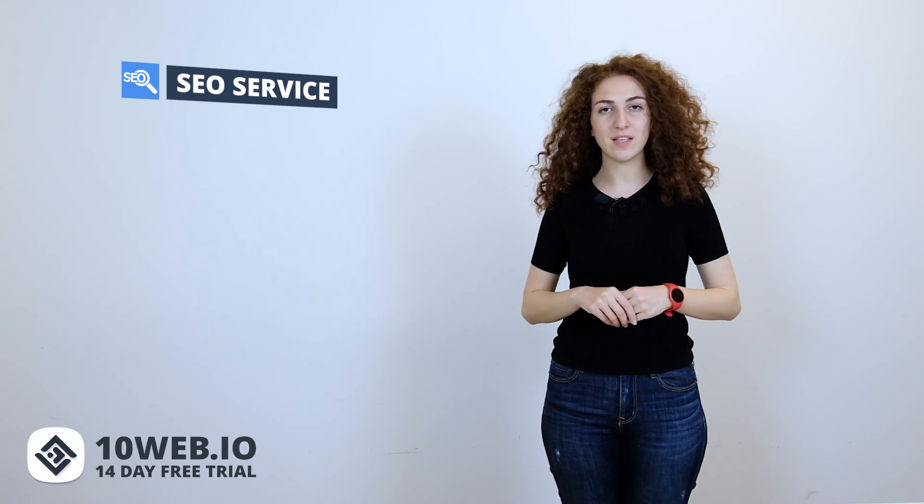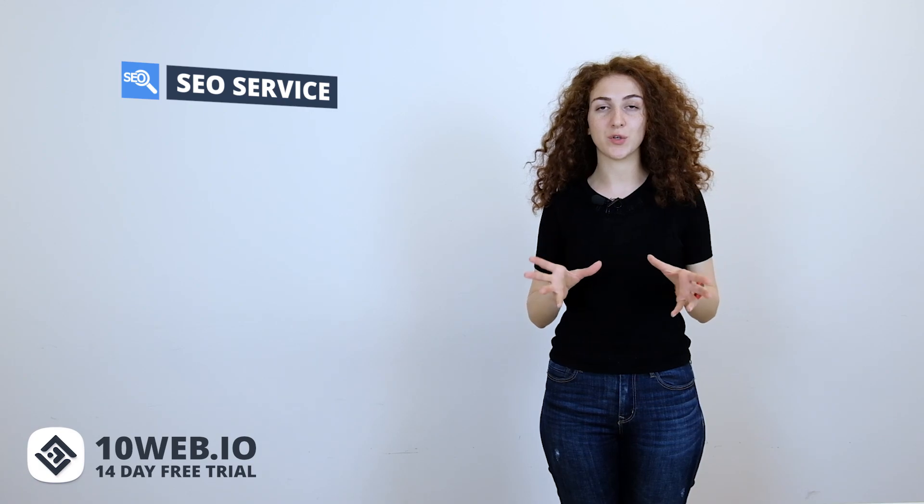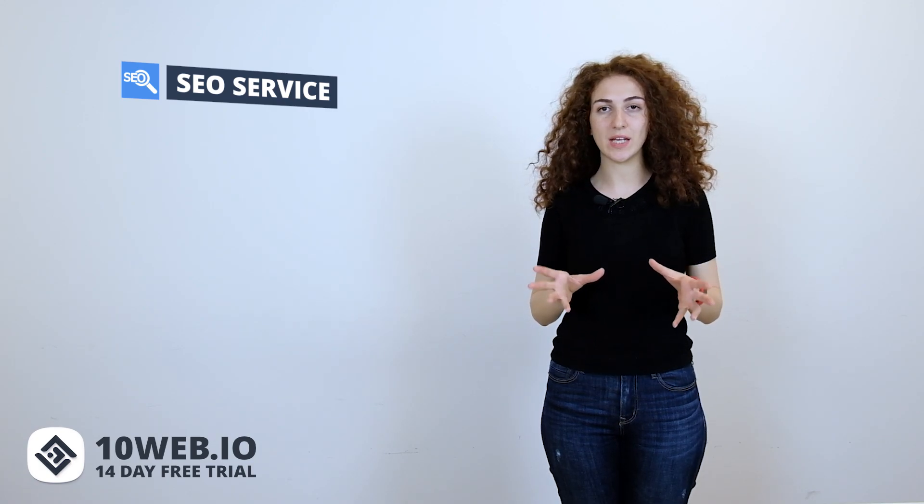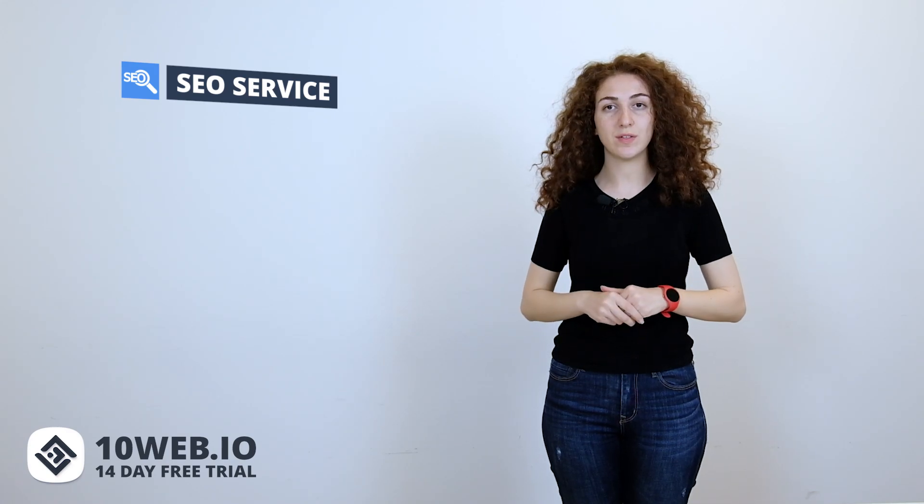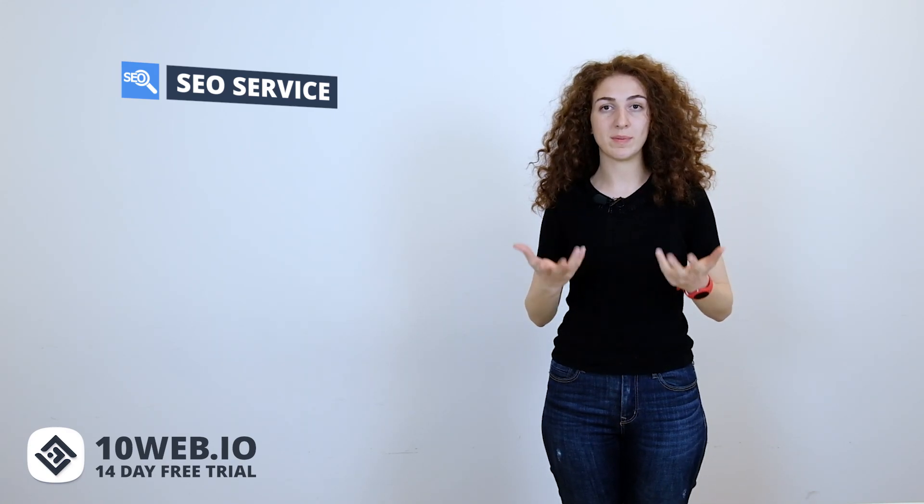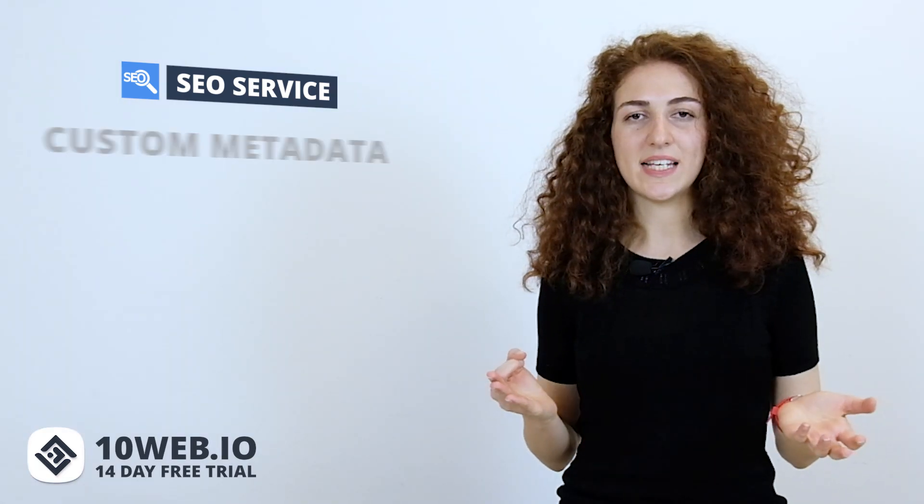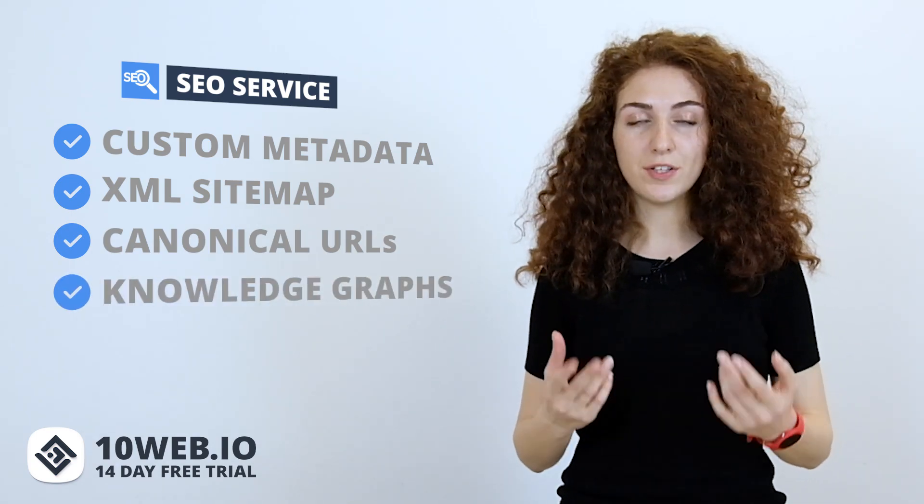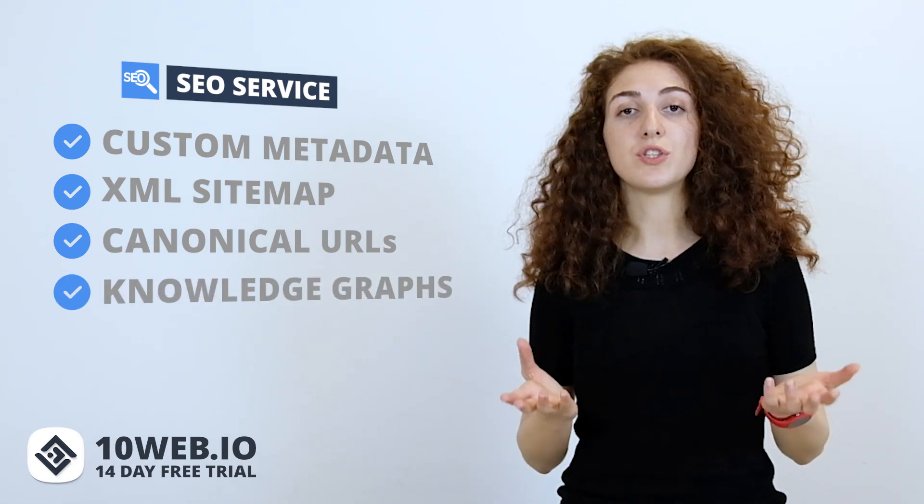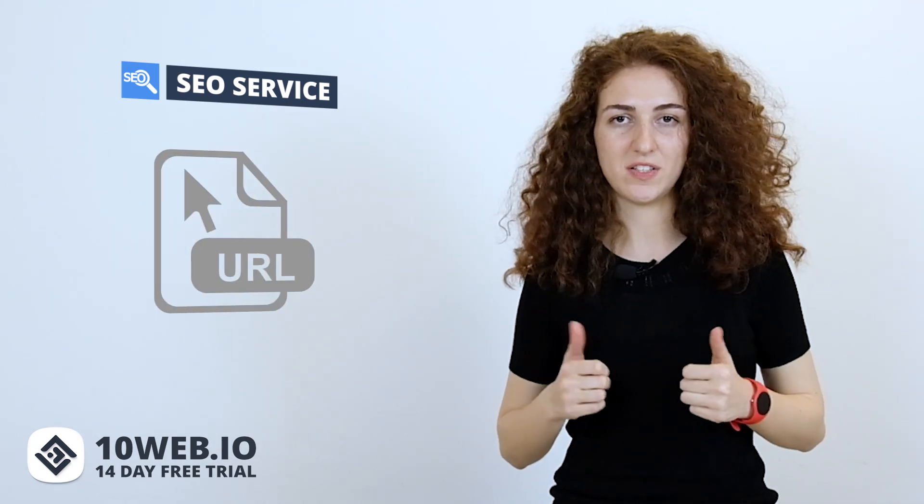The last feature in our list is SEO service. GoDaddy WordPress SEO plugin will walk through your pages and automatically handle your basic SEO needs so Google can find your site. While 10Web SEO service will allow you to improve your website's structure and content to rank higher. Custom metadata, XML sitemap, canonical URLs, knowledge graphs are the features included in the service. There is also an option to check for the length of your URL to make sure that it is optimized for the best SEO results.